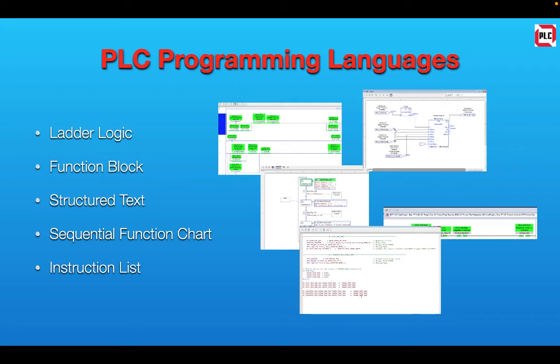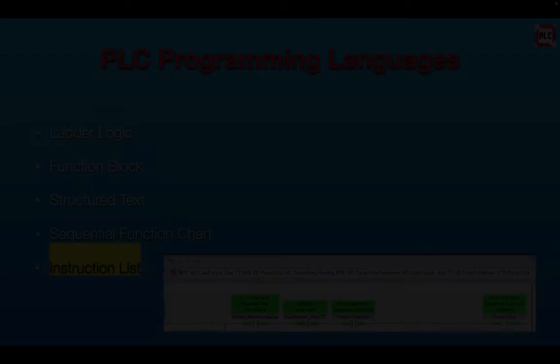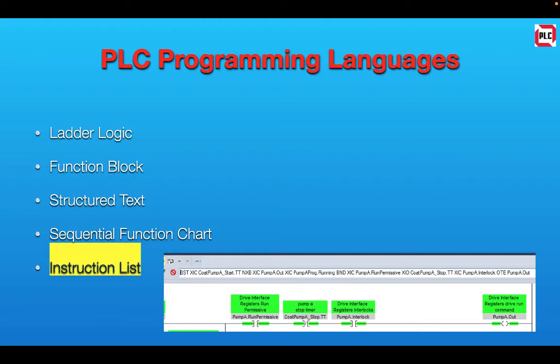You'll find that things are pretty similar across different PLCs. Let's start at the bottom of the list and talk about Instruction List programming. The Allen Bradley processors don't really have a pure Instruction List programming.